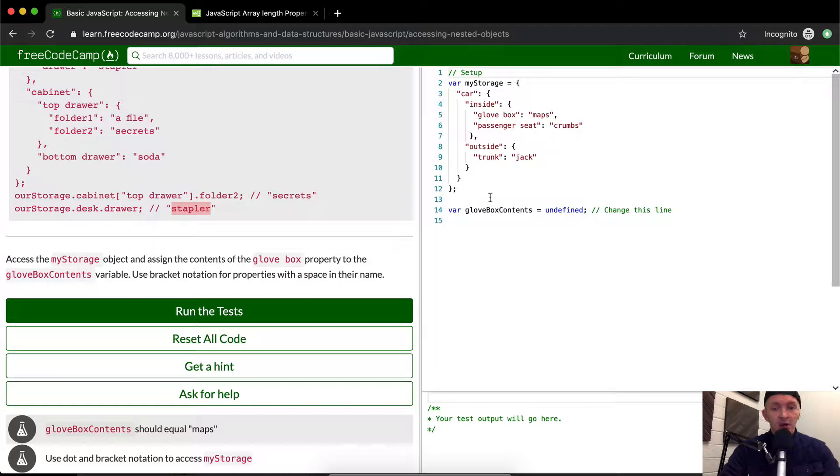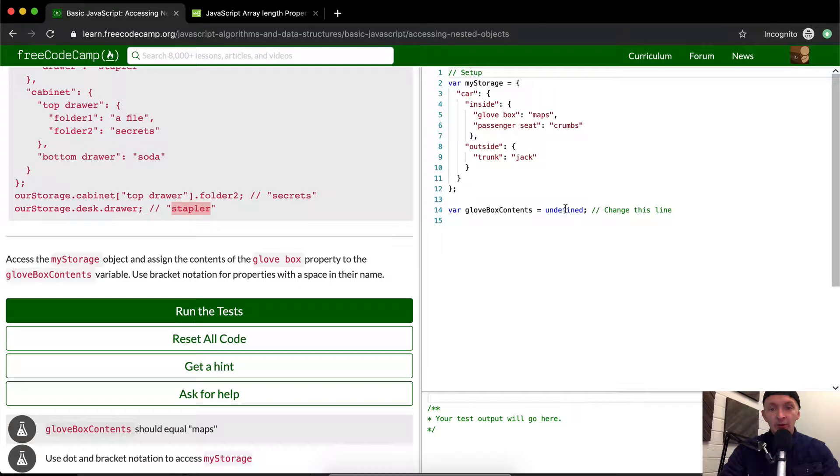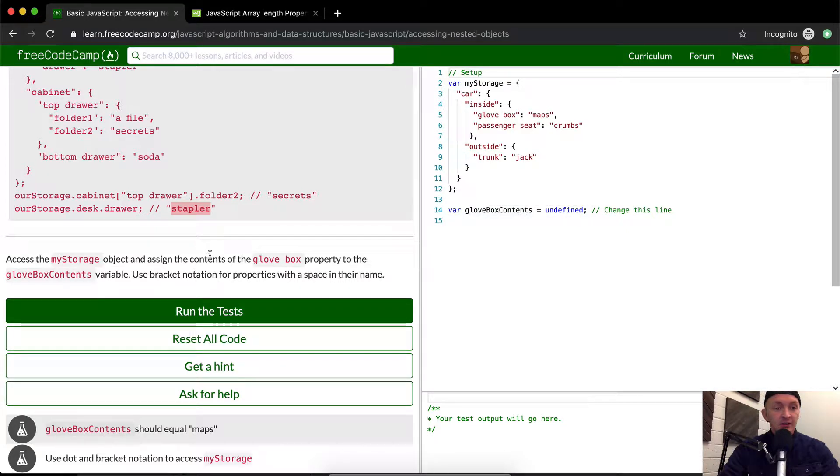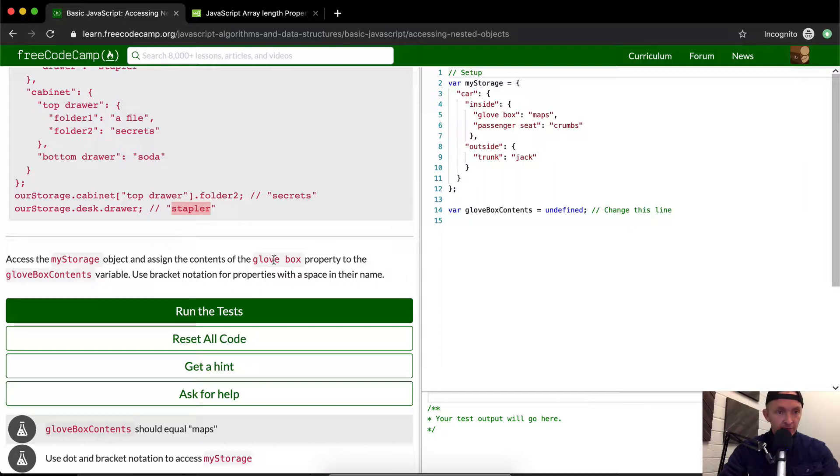Oh cool, this is actually pretty interesting. Right now we have undefined, but what we want to do is say glovebox contents is equal to the glovebox contents.